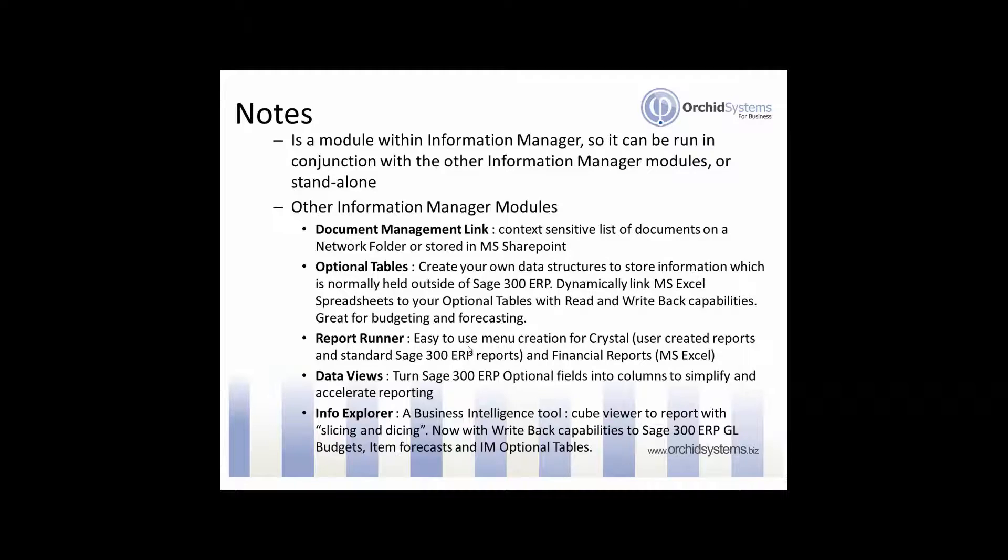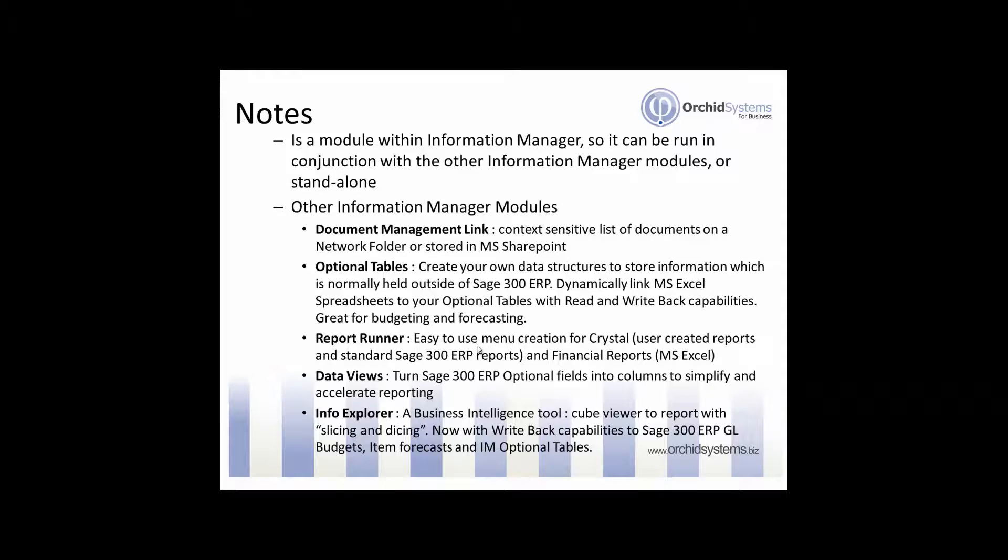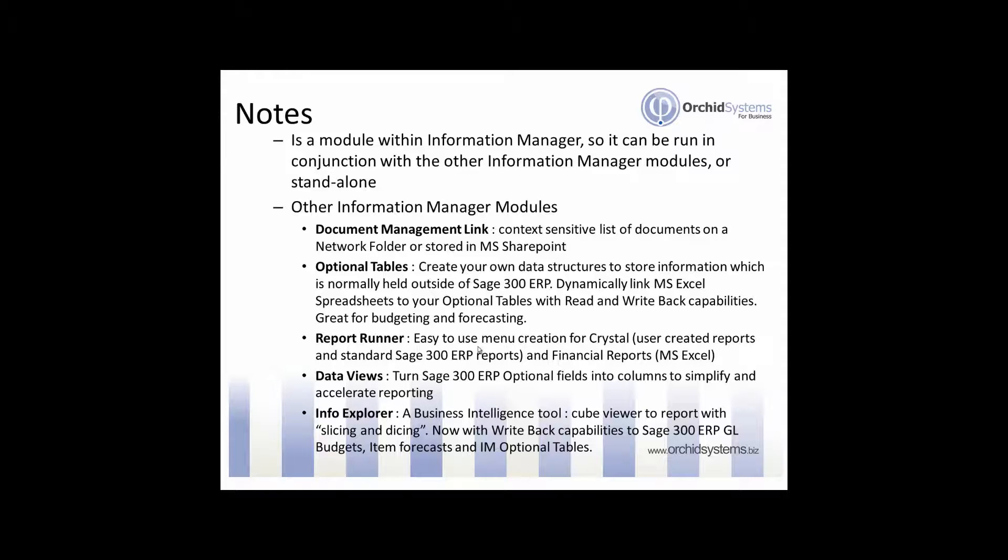Info Explorer also has write back capabilities which allows you to update your item budgets or your GL budgets or your IM optional tables straight from the cube. So you can use the cube for your what if analysis or your budgeting and your forecasting and directly write back to the Information Manager tables or the GL budget table or the item forecast tables within Sage 300 ERP. So no more exporting and importing.